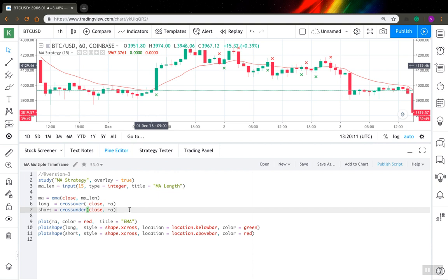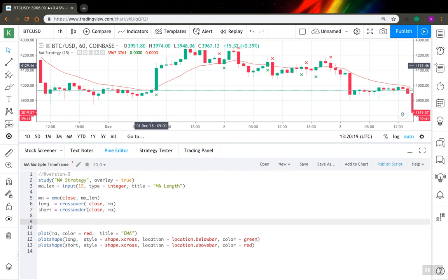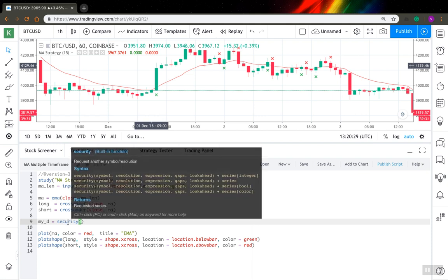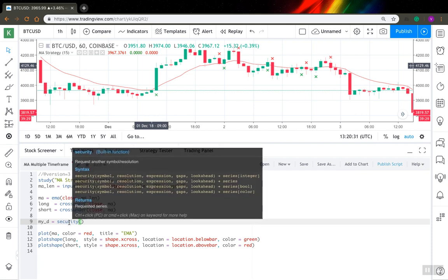So let's say for example I want to get the confirmation from the daily chart. To get data from another timeframe in general in PineScript, you have to use the security function and it's quite easy to use. It has three main arguments: symbol, resolution, and expression.